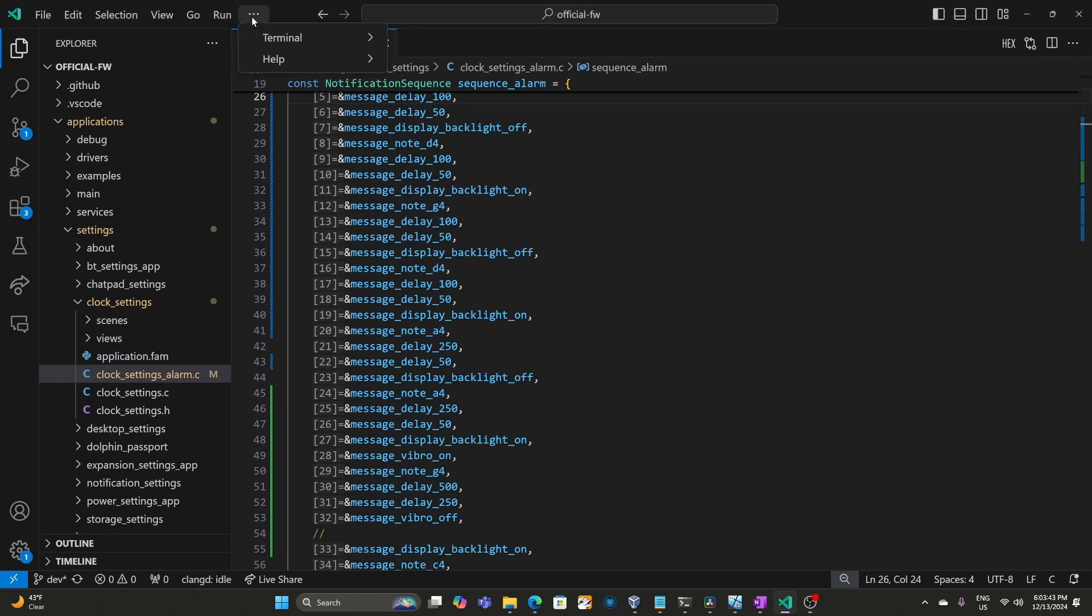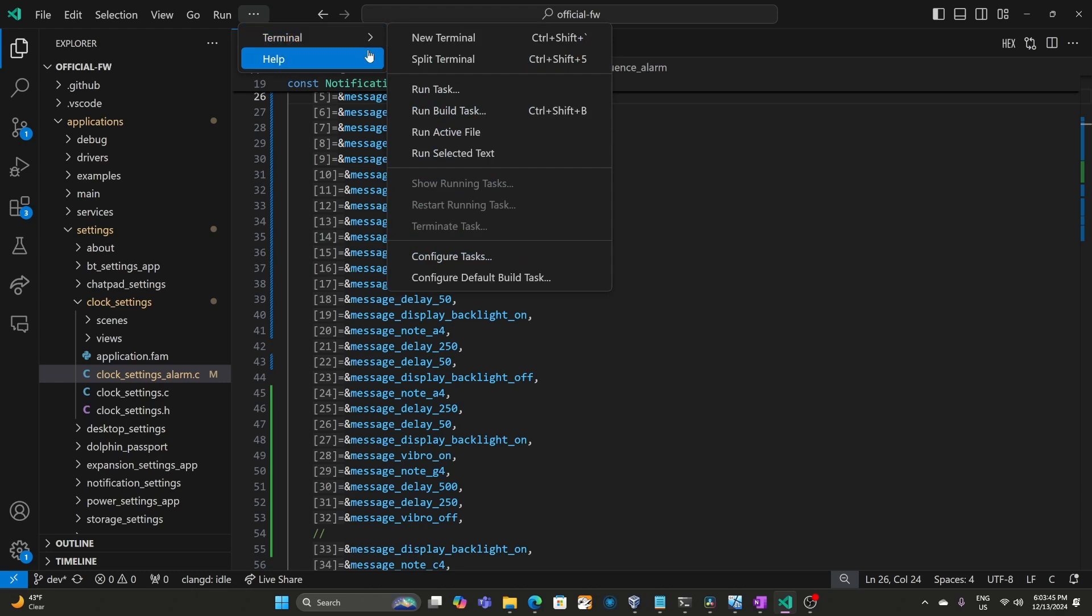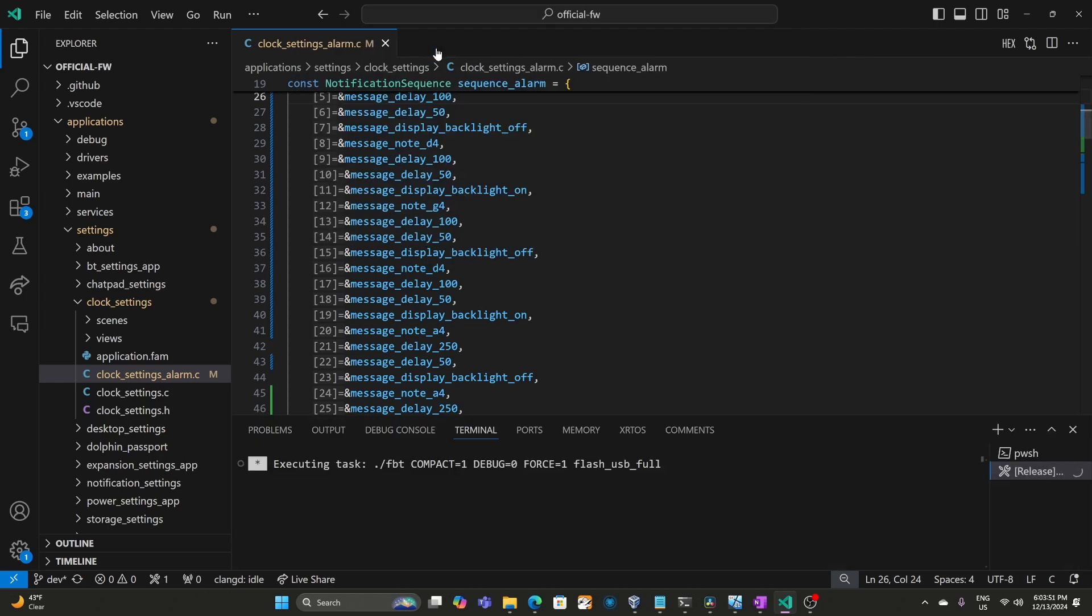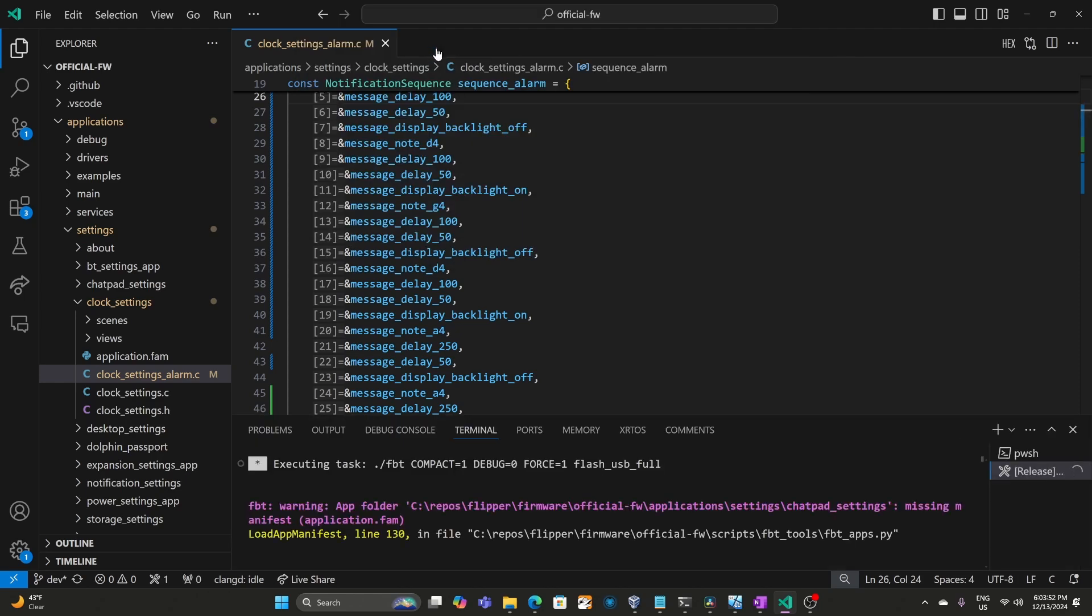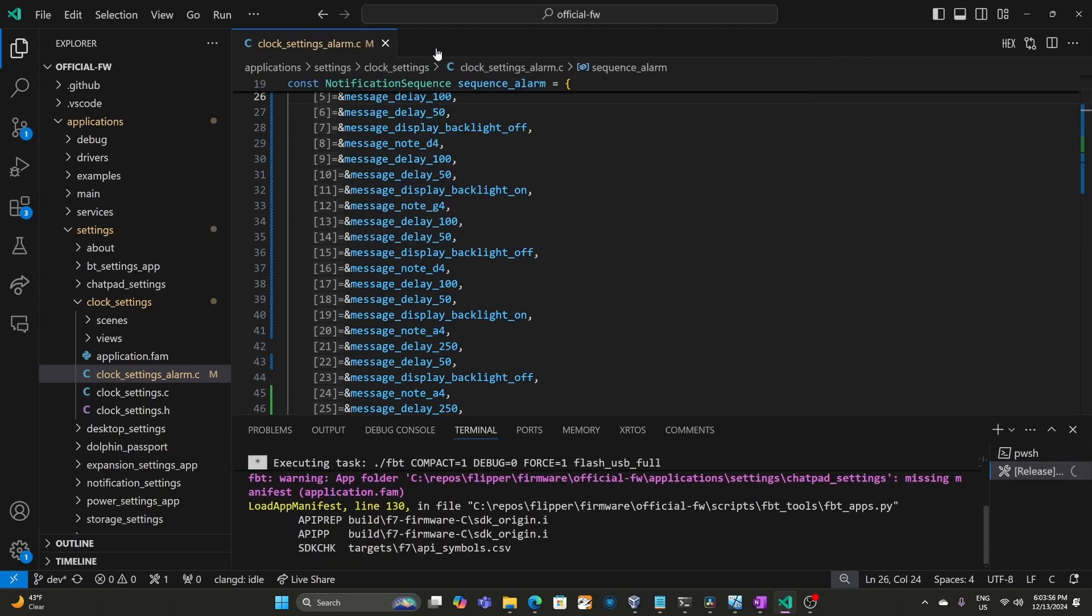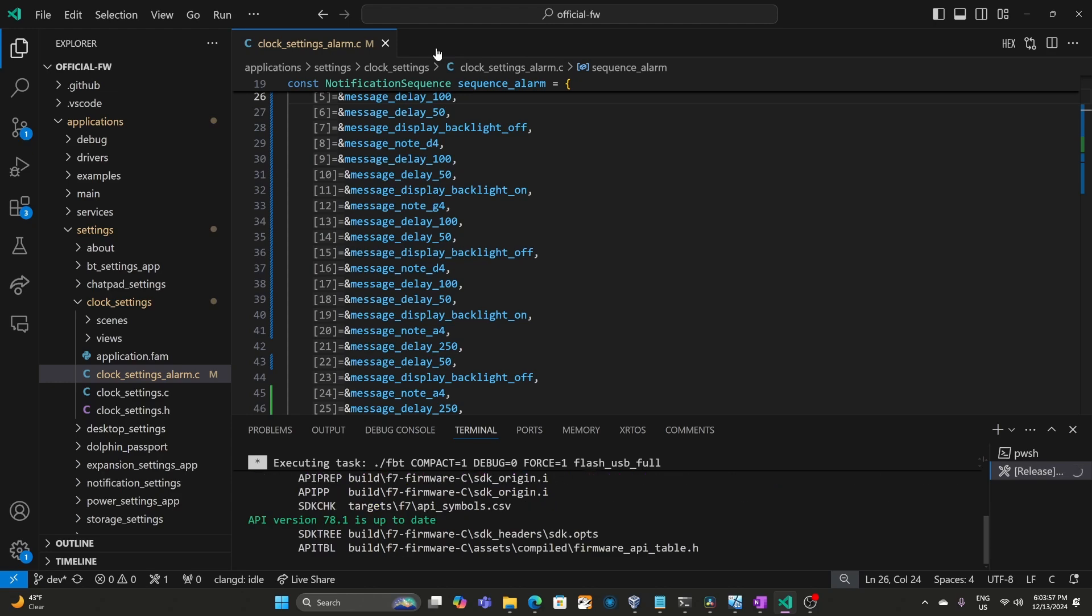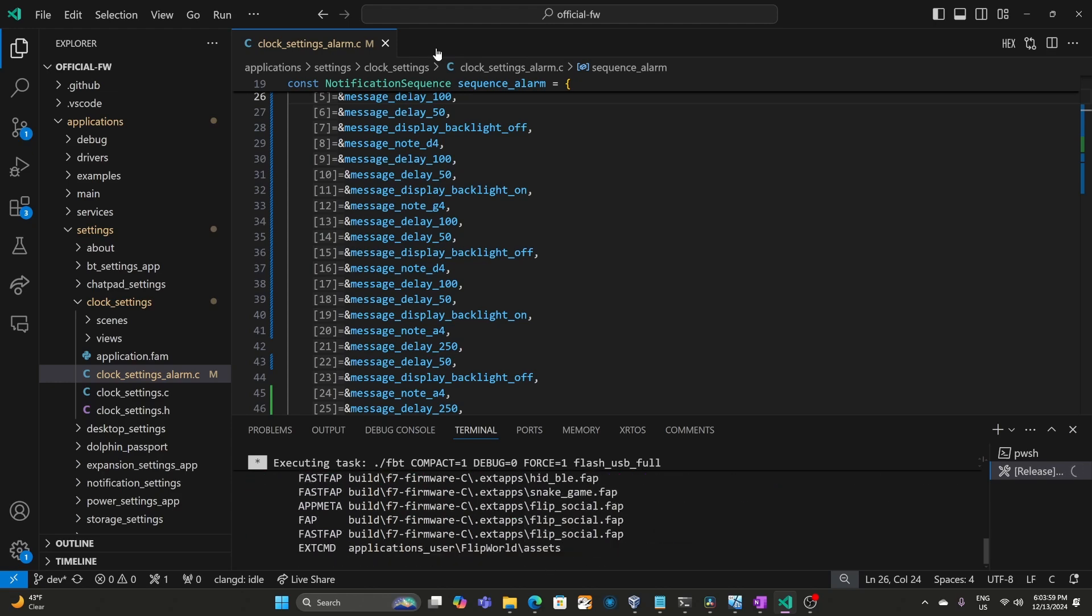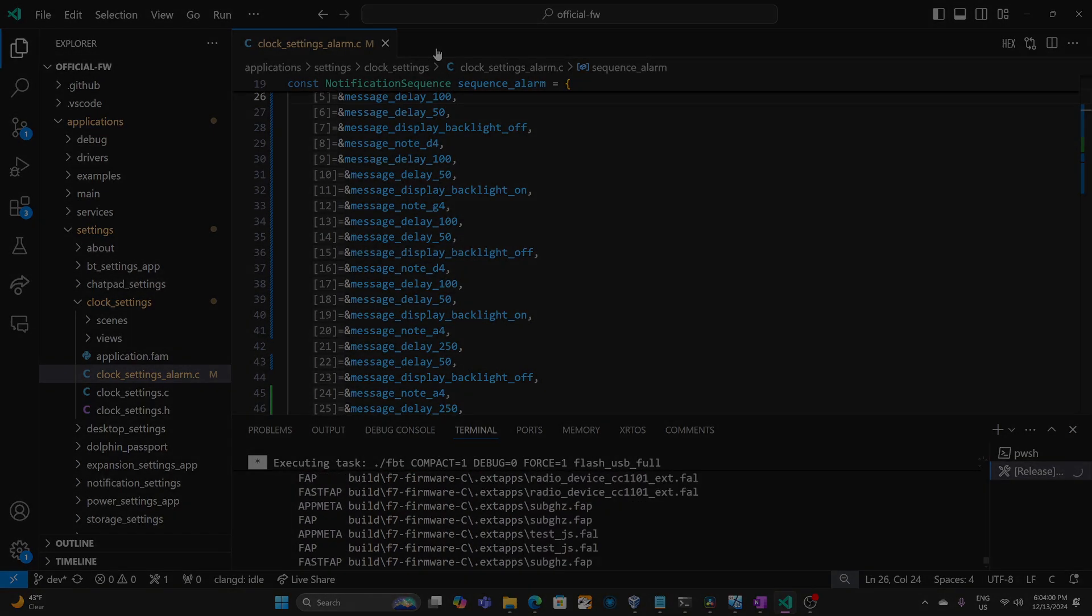Next we'll go to terminal and then run task and then flash usb with resources. Make sure that our Flipper Zero is plugged in and that Q Flipper is not running. This will update our Flipper with the latest firmware changes.